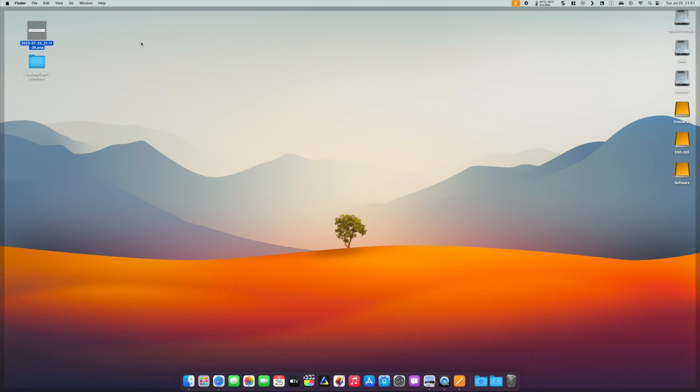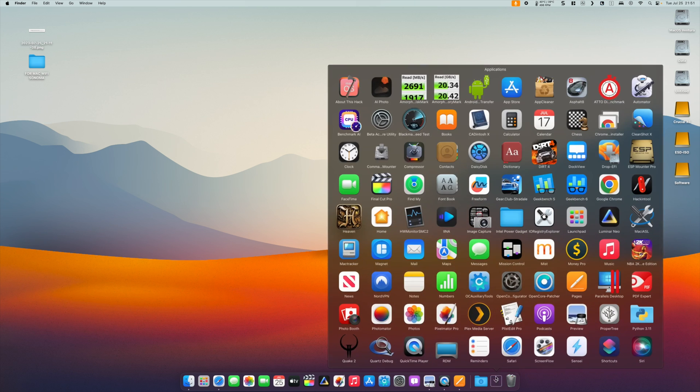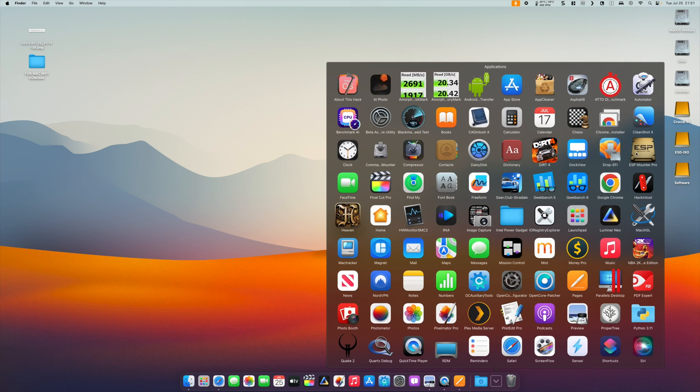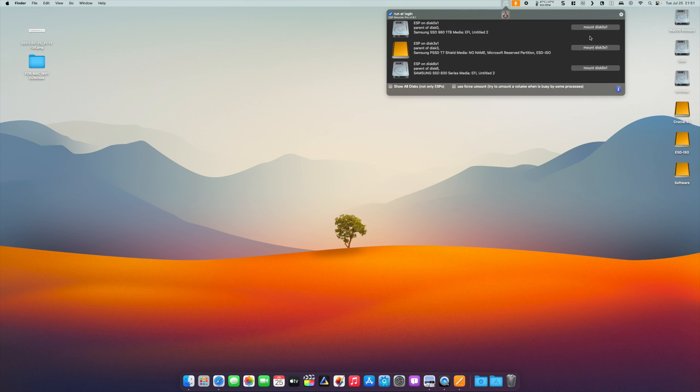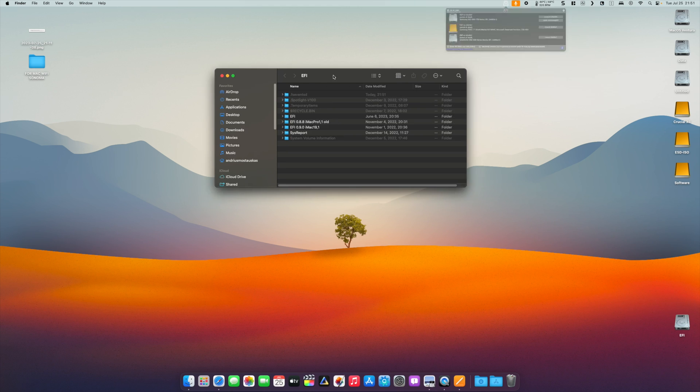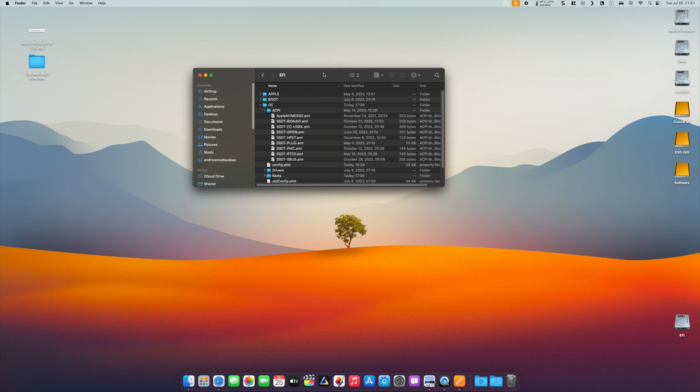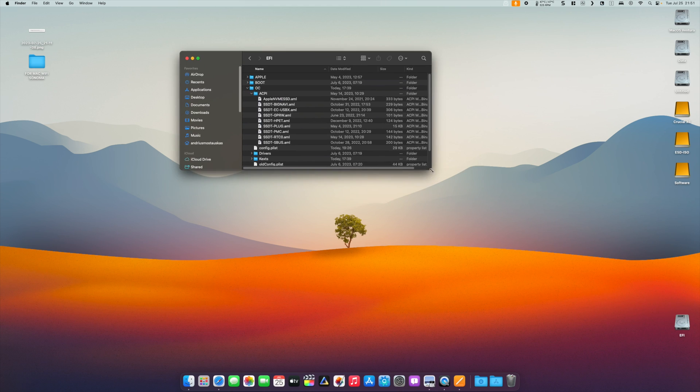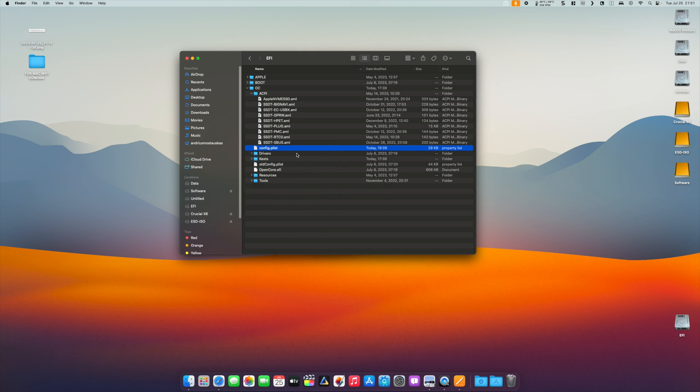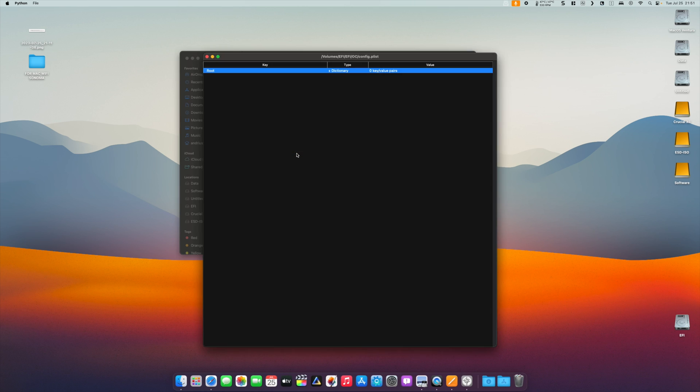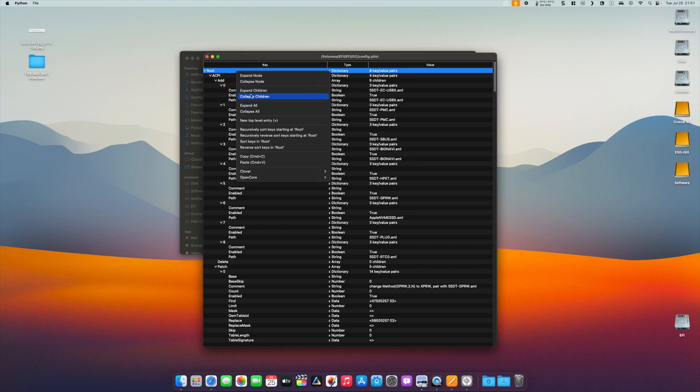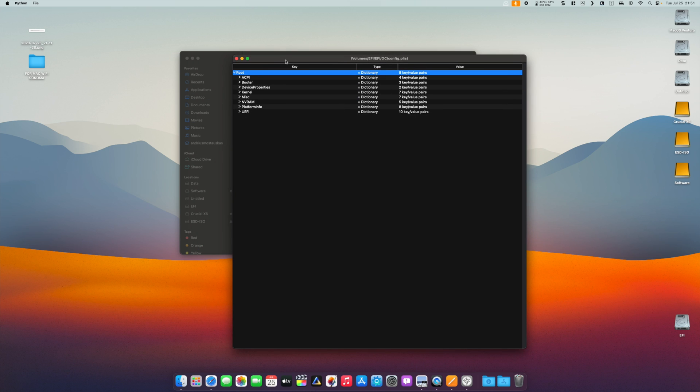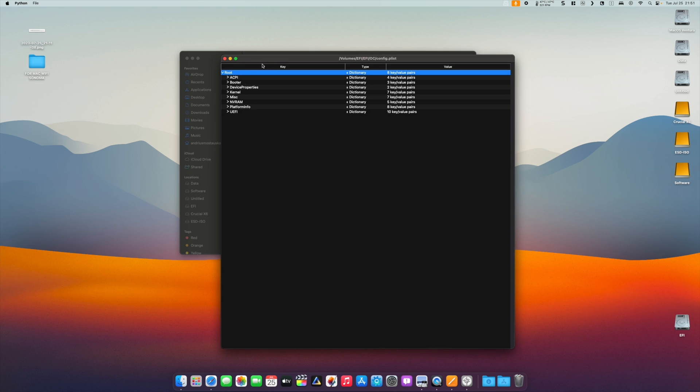Let's open our EFI and see what has to be done and what has to be changed. Mount your EFI and open your config.plist. First of all, we have to disable System Integrity Protection, which is SIP.